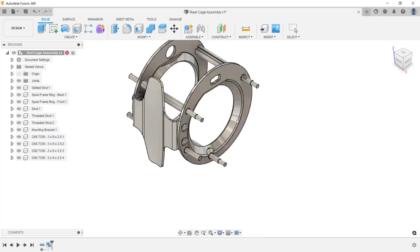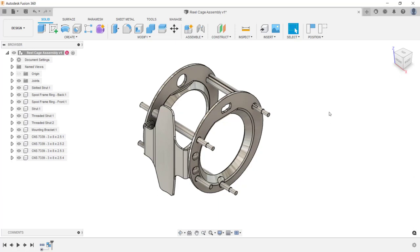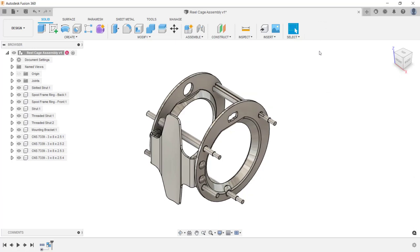Now when I click and drag on one of the components, you'll see that they all move together because they're a rigid group. To learn more about working with assemblies inside of Fusion 360, please view the assembly modeling process video. And this completes this video on how to work with design files from another CAD software. Thanks for watching.